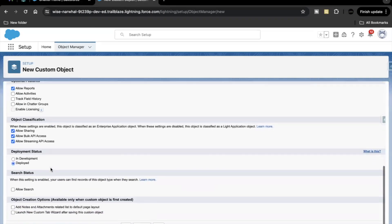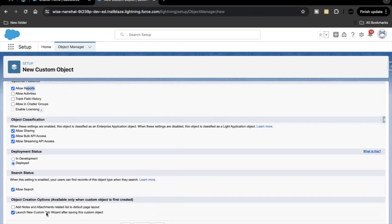If you scroll down a little bit there is this option allow search and the last option that we have to select is launch new custom tab wizard. So this option basically gives the user the leverage to create custom tabs for department object.